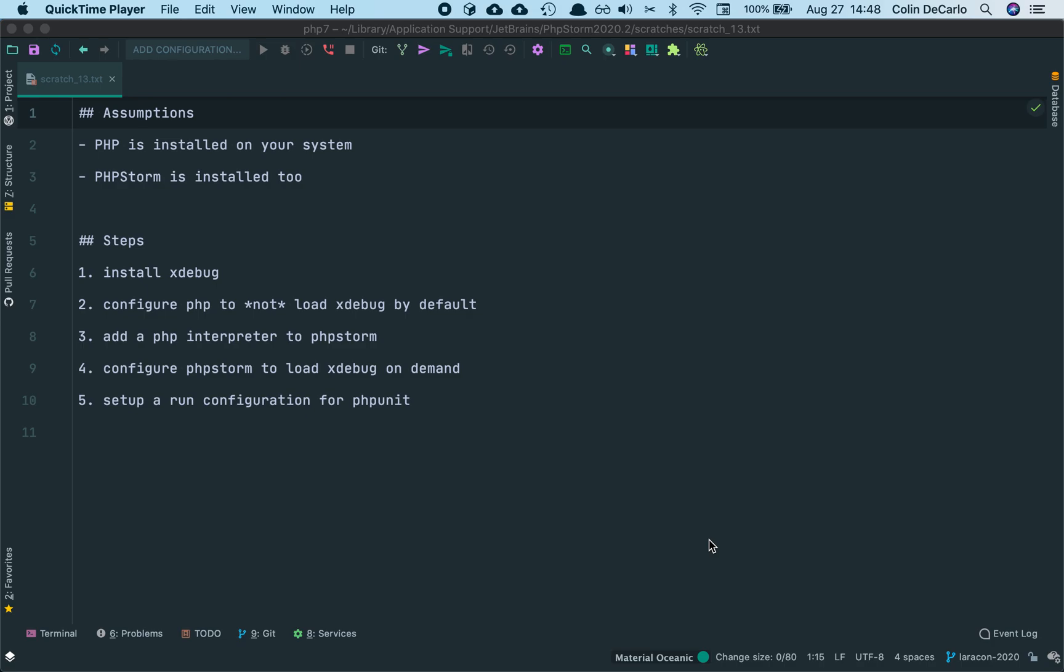Installing Xdebug for code coverage and debugging your PHP scripts in PHPStorm is actually pretty straightforward. If you practice it a few times, you should be able to do this in just a few minutes.